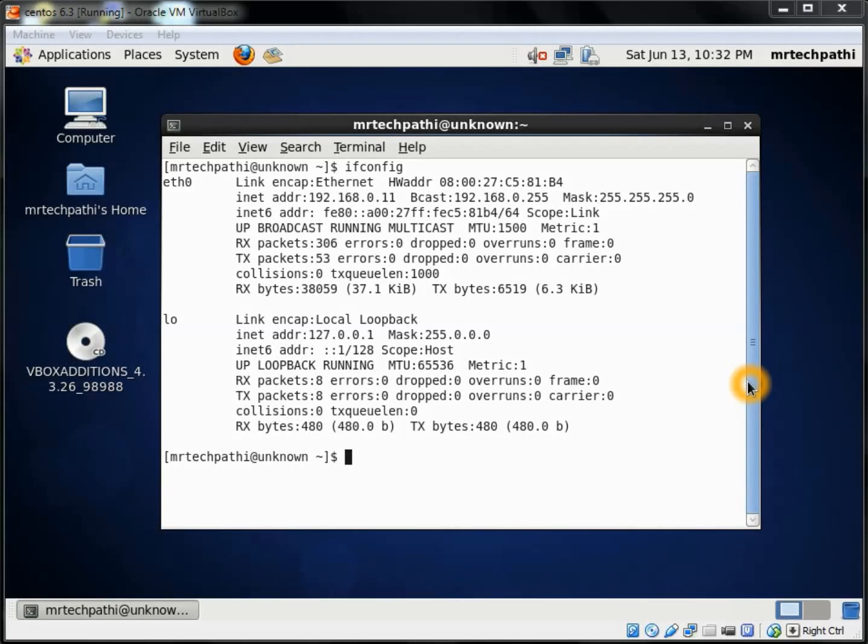Hi, welcome to Mr. Techpathy Tutorials. Today we are going to learn how to access Oracle Virtual Machine using PuTTY.